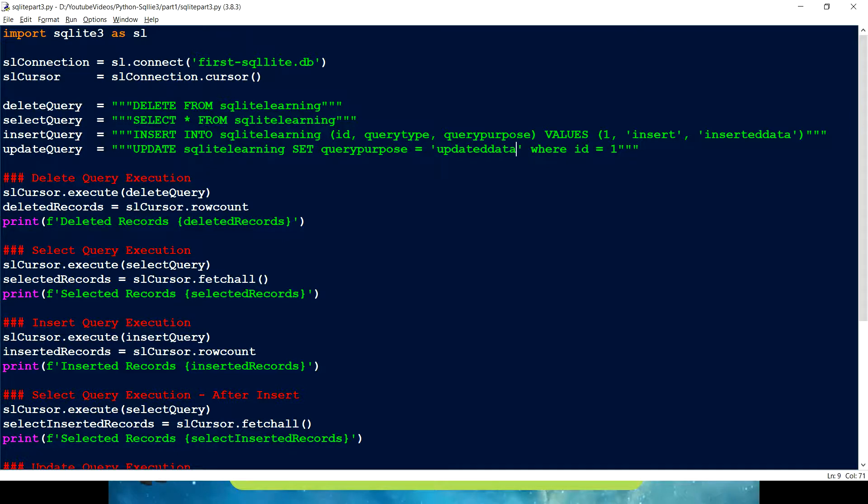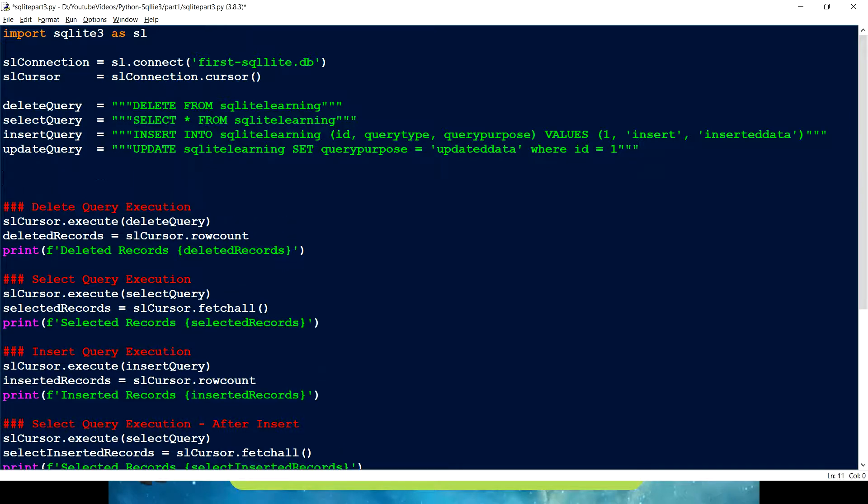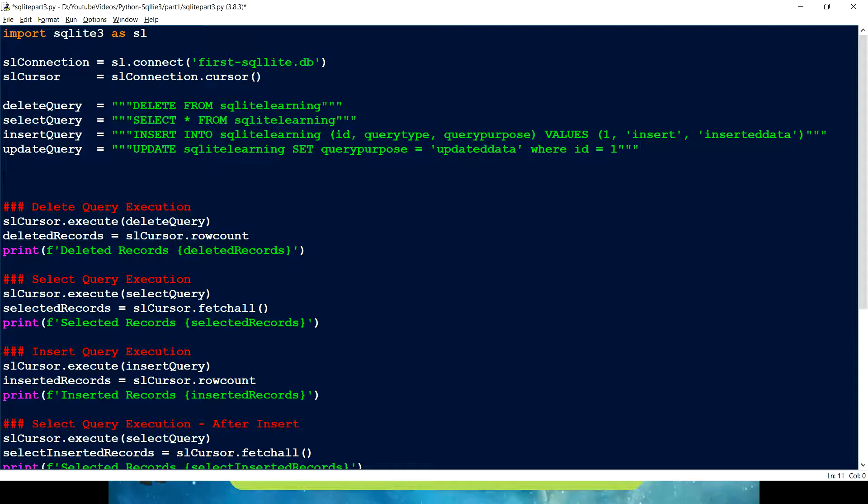So as I mentioned, what we're going to do is we're going to parameterize our query, but we are not going to use string format or something where we can use format and pass the values. That is what we do usually. But instead, this SQLite module provides us two ways through which we can parameterize our query. So the one way is question mark. So how are we going to do it with question mark? Let's see.